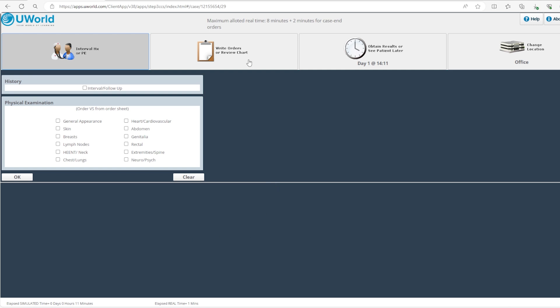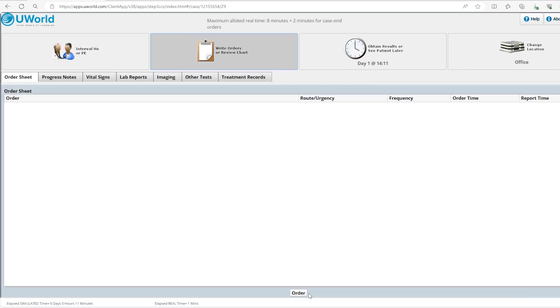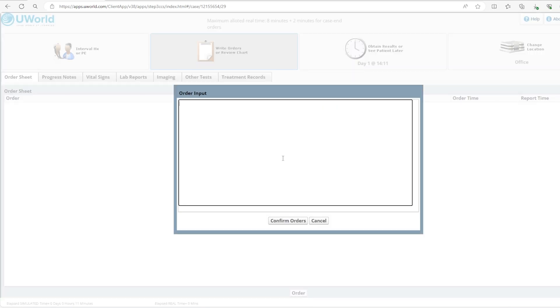We'll click OK and start putting our orders. To put orders you go here to write orders and you click order. So what orders do we need to put for this case? To answer that question you need to think what is in the differential. We have gout high on our differential, we have pseudogout, we have septic arthritis as a possibility, and since the patient denies trauma, trauma is low in the differential of this patient.